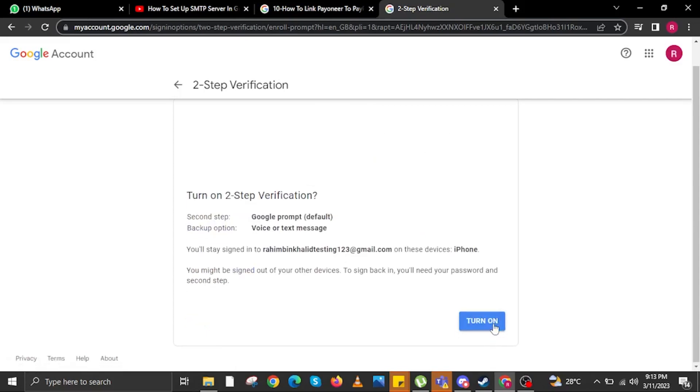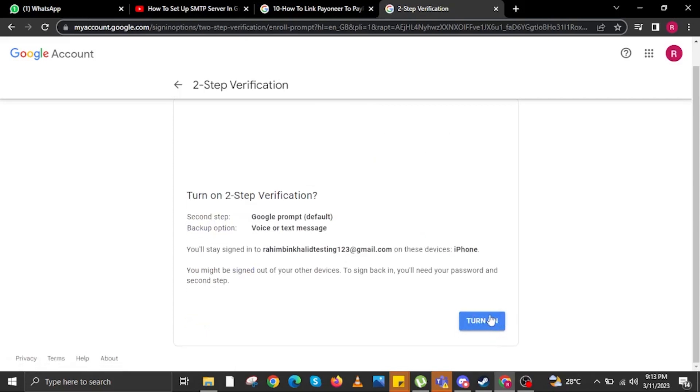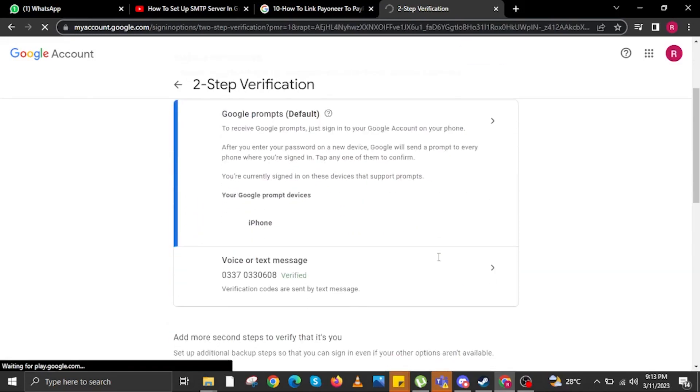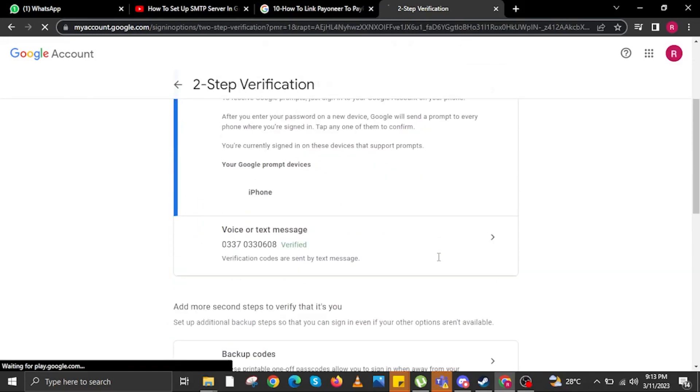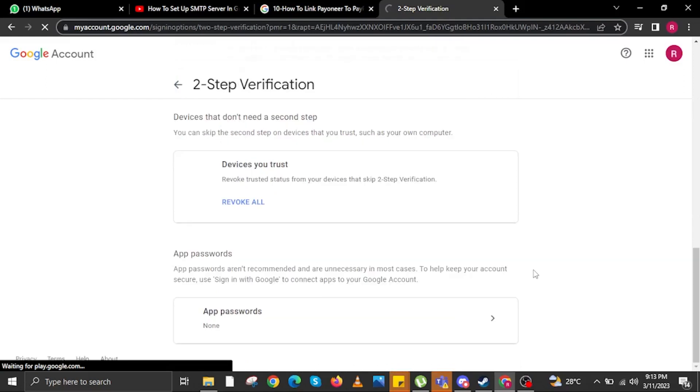After inputting, click on Next. And then in here, you can now turn on Two-Step Verification. In here, you will see that Two-Step Verification is already on. Then go to Devices you trust via scrolling down. Now wait for the website to finish loading.